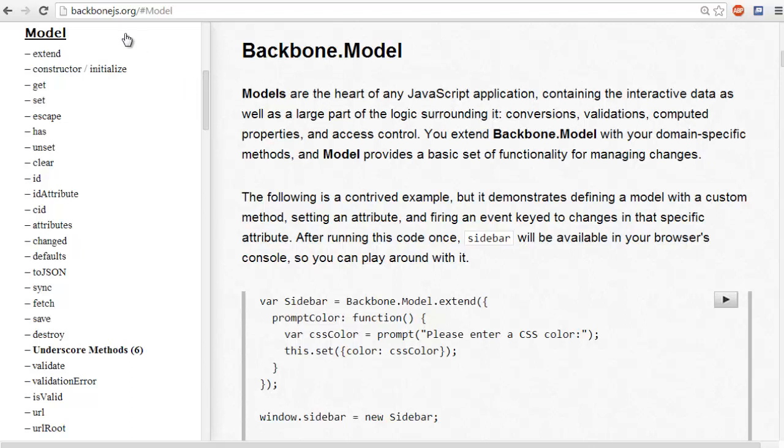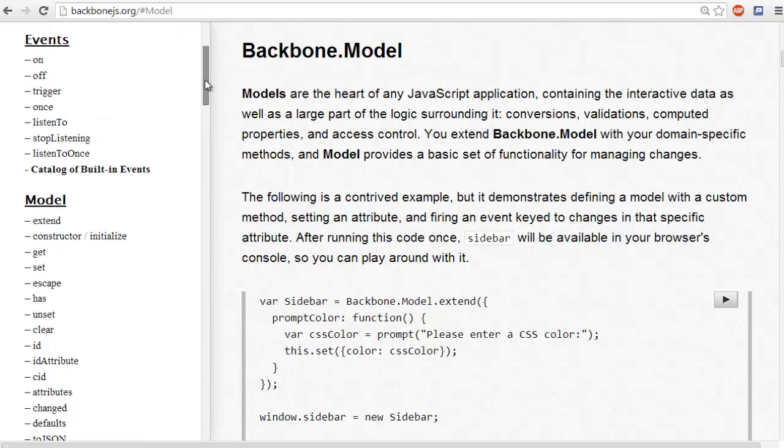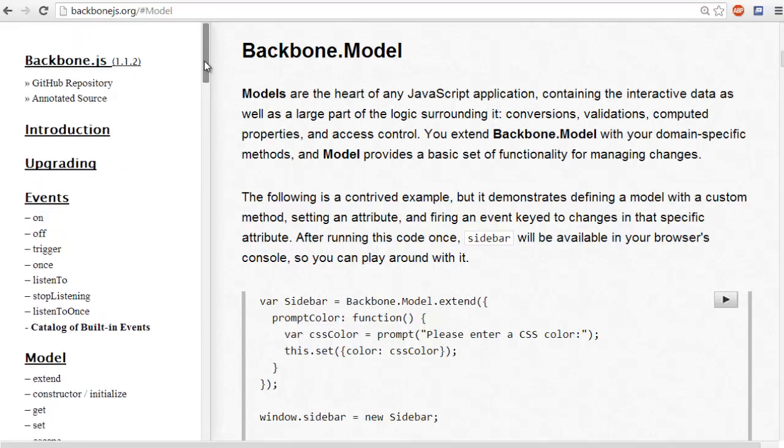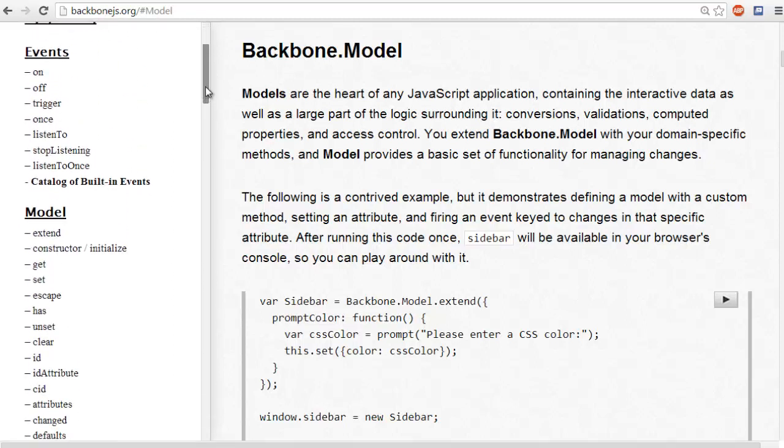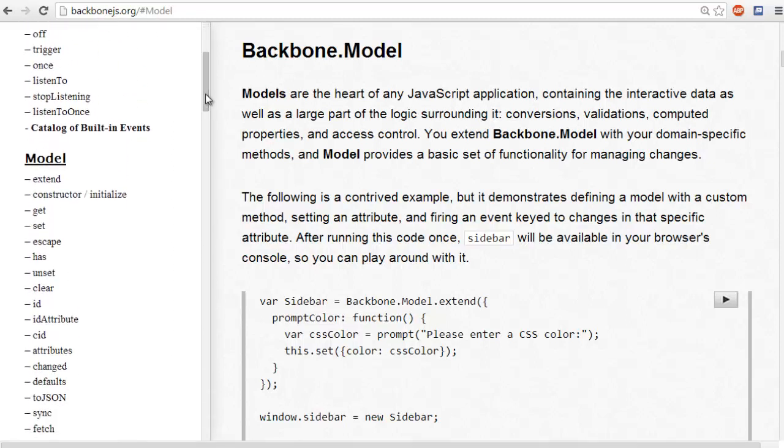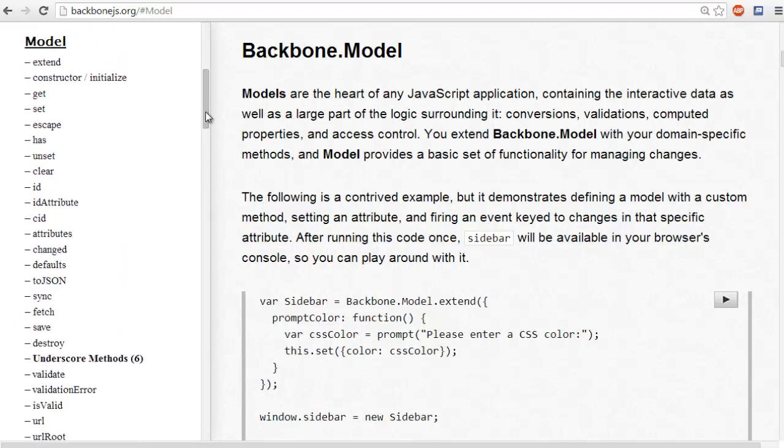So if you go to the main website of Backbone.js, which is backbonejs.org, you will see on the left panel something like this, except smaller because I made mine bigger.